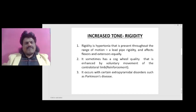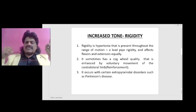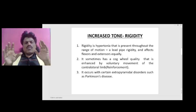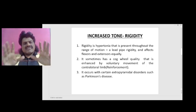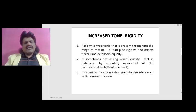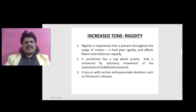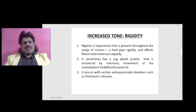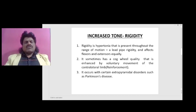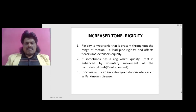The second important difference is that spasticity affects anti-gravity muscles — flexors of the upper limb and extensors of the lower limb — whereas rigidity affects flexors and extensors equally. Rigidity sometimes has a cogwheel quality, enhanced by voluntary movement of the contralateral limb as reinforcement. It occurs with extrapyramidal disorders such as Parkinson's disease, where interposed tremors produce cogwheel rigidity.